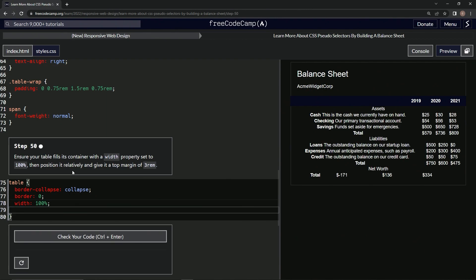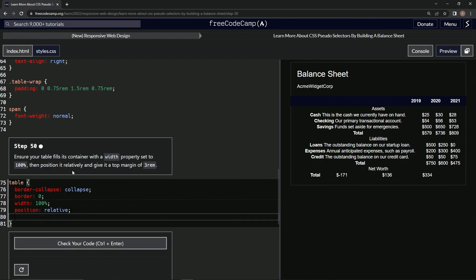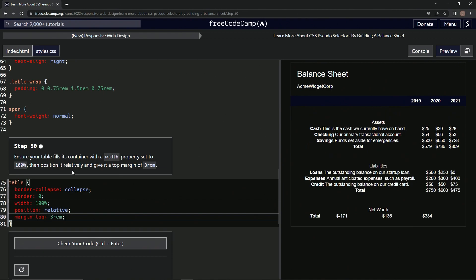We're going to position it relatively, so we'll say position: relative. And then we're going to give it a margin-top of three rem.